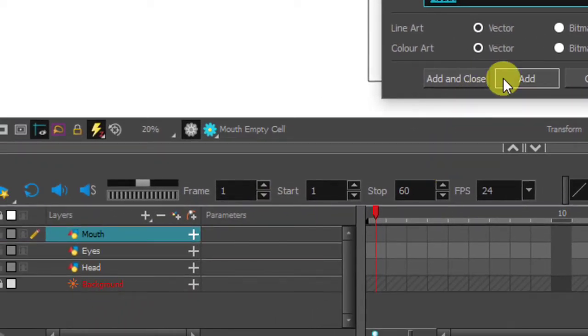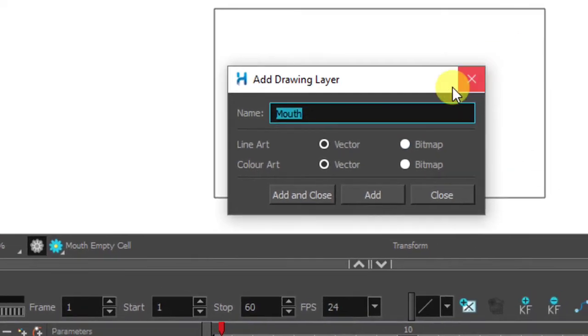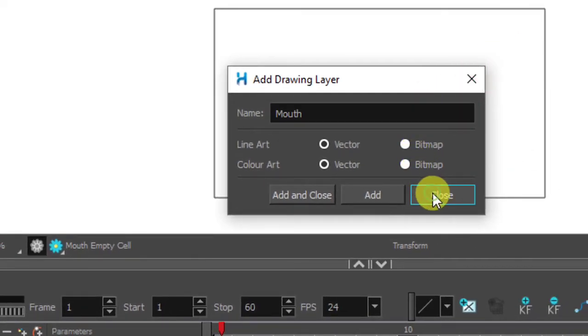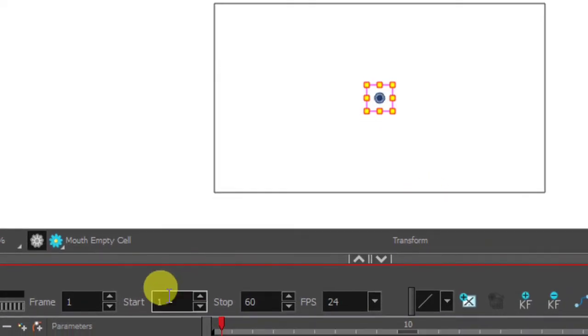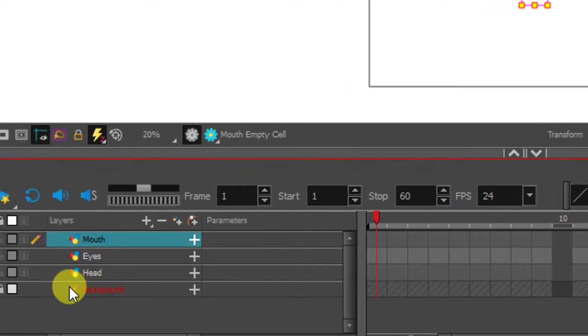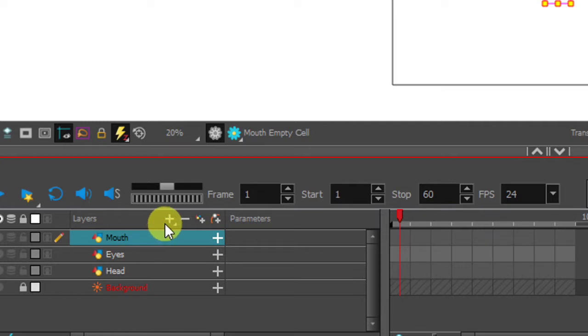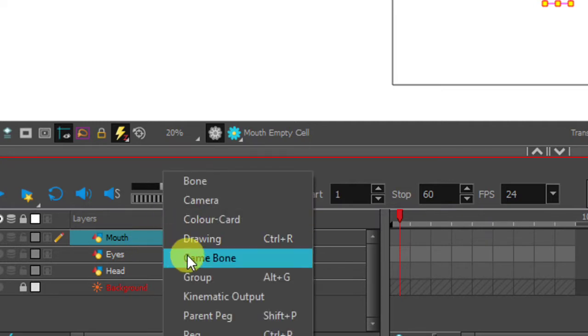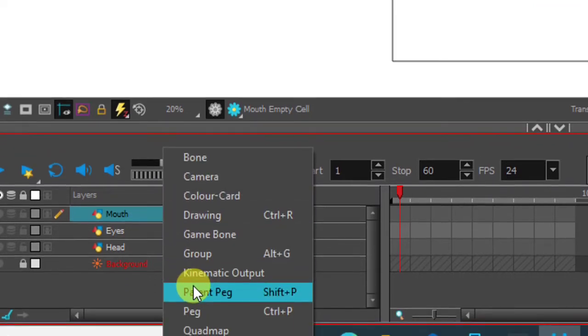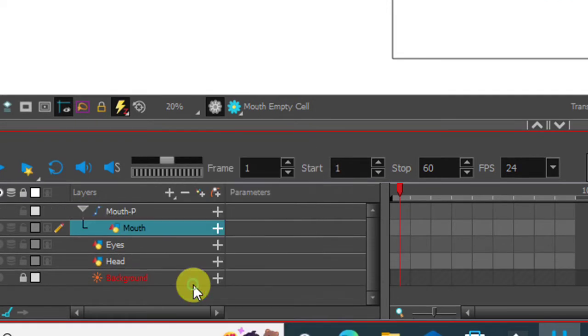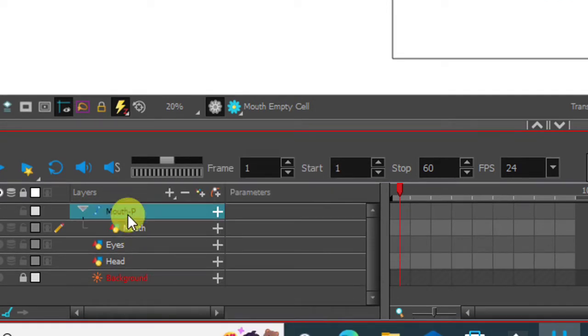We have eyes, mouth and head layer. We need to create parent peg layer by clicking on plus icon which means a separate layer which will hold all three layers. Rename the parent peg and adjust these layers.